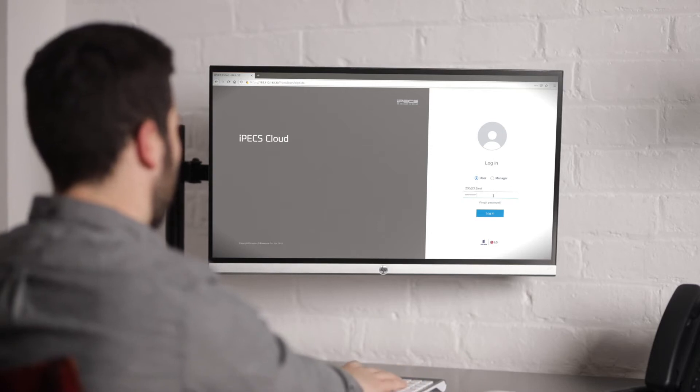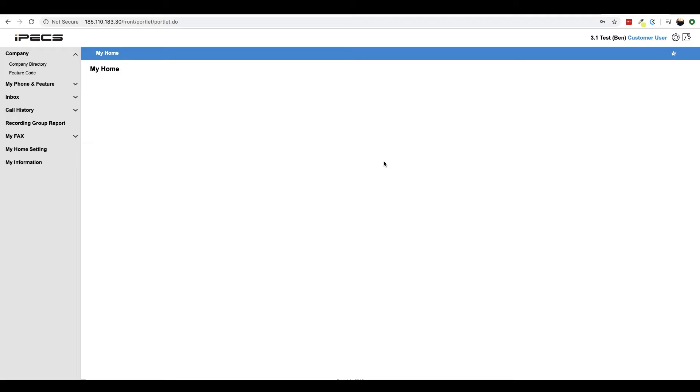The first screen you will see upon logging in is your My Home dashboard. This can be customized to display information such as call logs and statistics as well as giving a summary of your company's service.